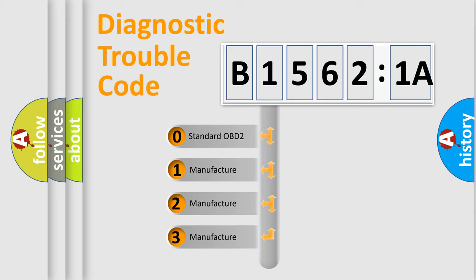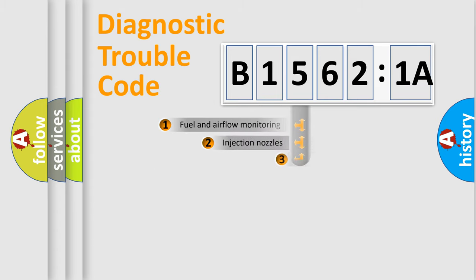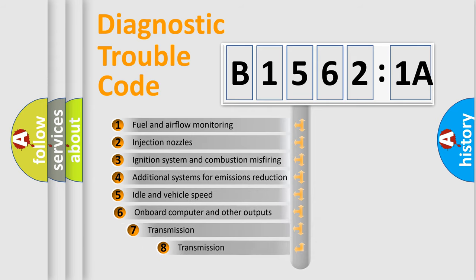If the second character is expressed as zero, it is a standardized error. In the case of numbers 1, 2, 3, it is a more specific expression of the car-specific error.